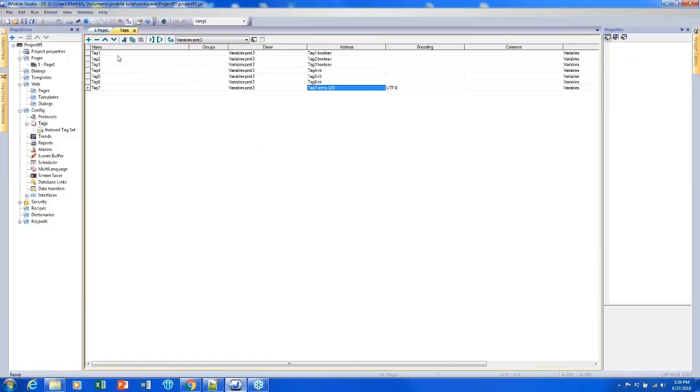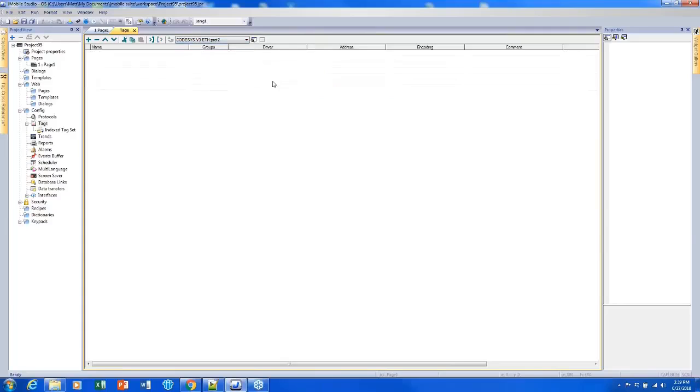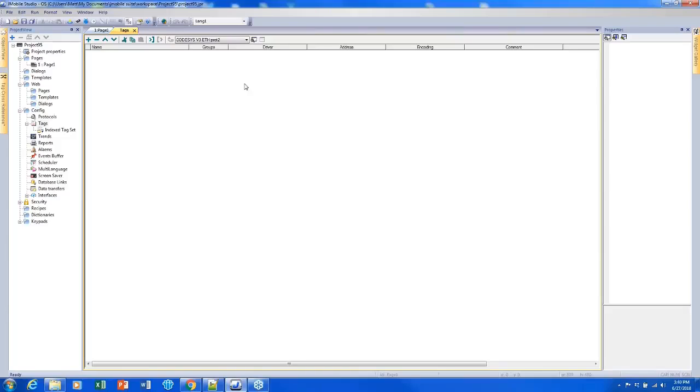We've manually created a lot of tags and the next thing I want to do is show how to import our tags. I do have a tag file that I exported from Codesys that I'm going to import the tags with here.